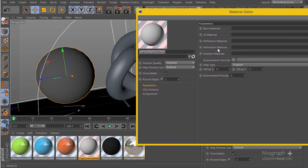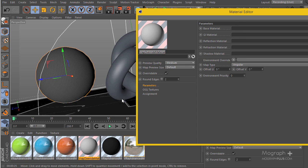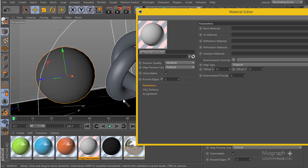The same thing applies to the refraction and shadow slots. If you add a material to the refraction slot, when this object is seen in other objects' refractions, they see the material you define here instead of the base material. For shadows, if you put a material here, the shadow colors based on transparency will use that material instead of the base.